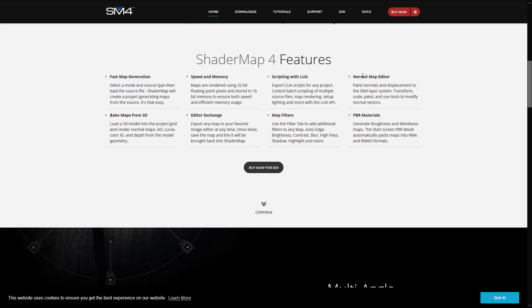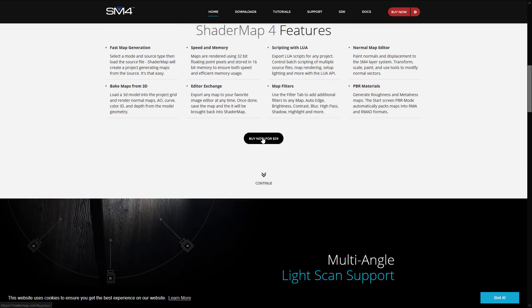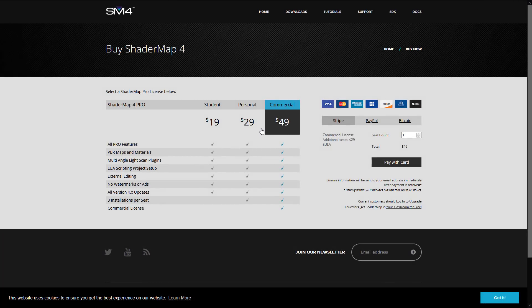There are map filters, a normal map editor, and PBR materials in the pro version. There are essentially four versions: the free version I showcased today, a $19 student version (no commercial use), a personal version (also no commercial use), and a commercial version at $49.